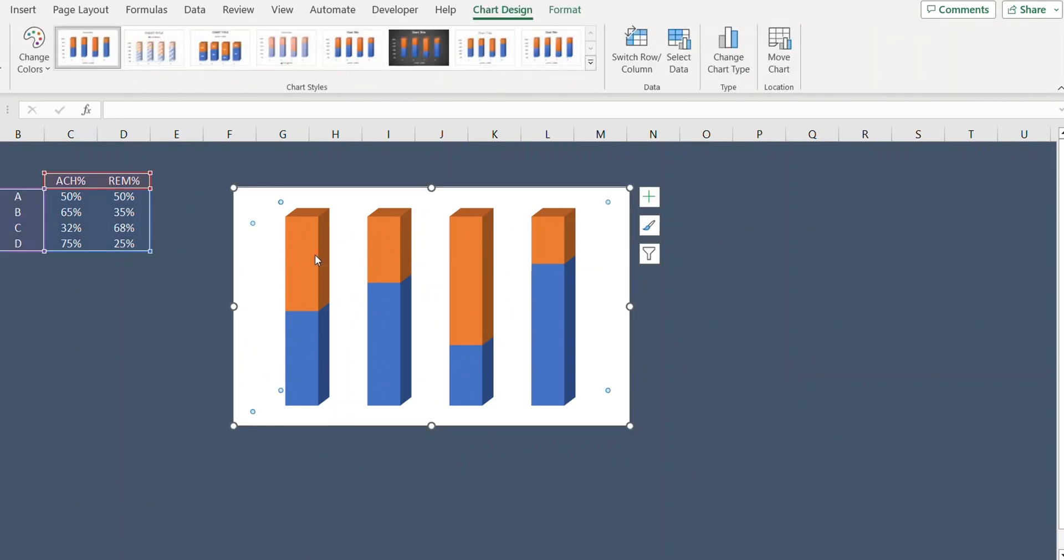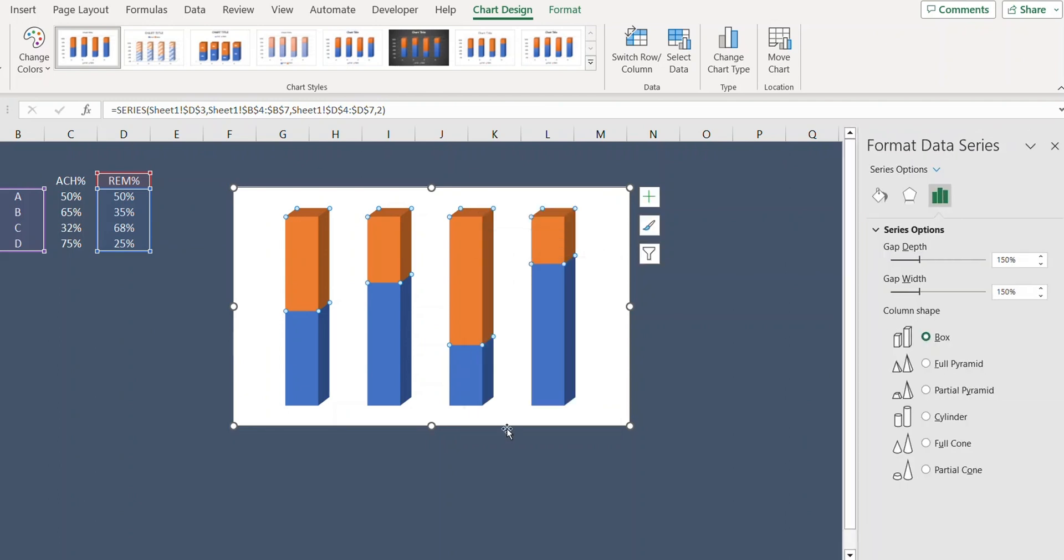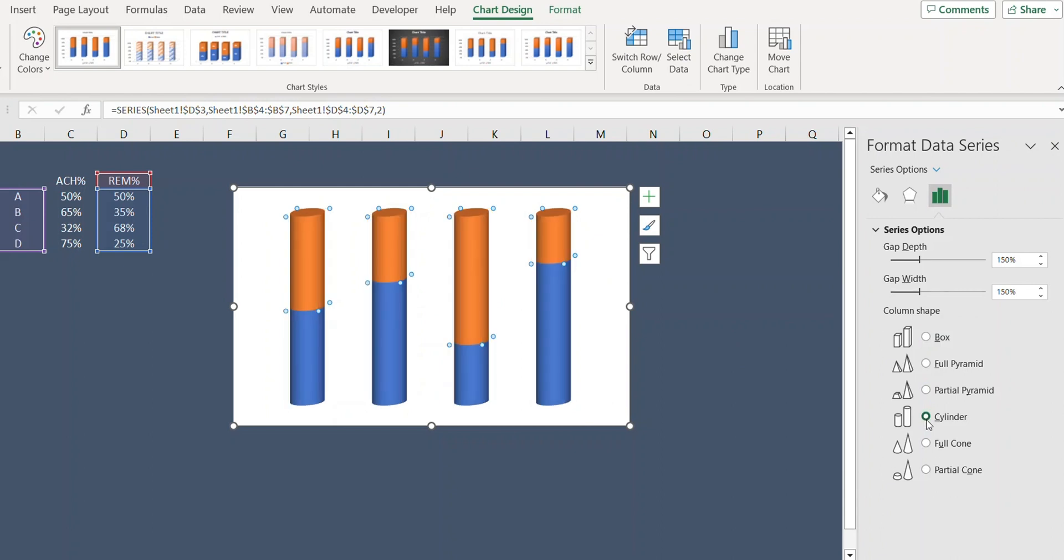Now select the columns, right-click and format data series, and from here select the cylinder option.